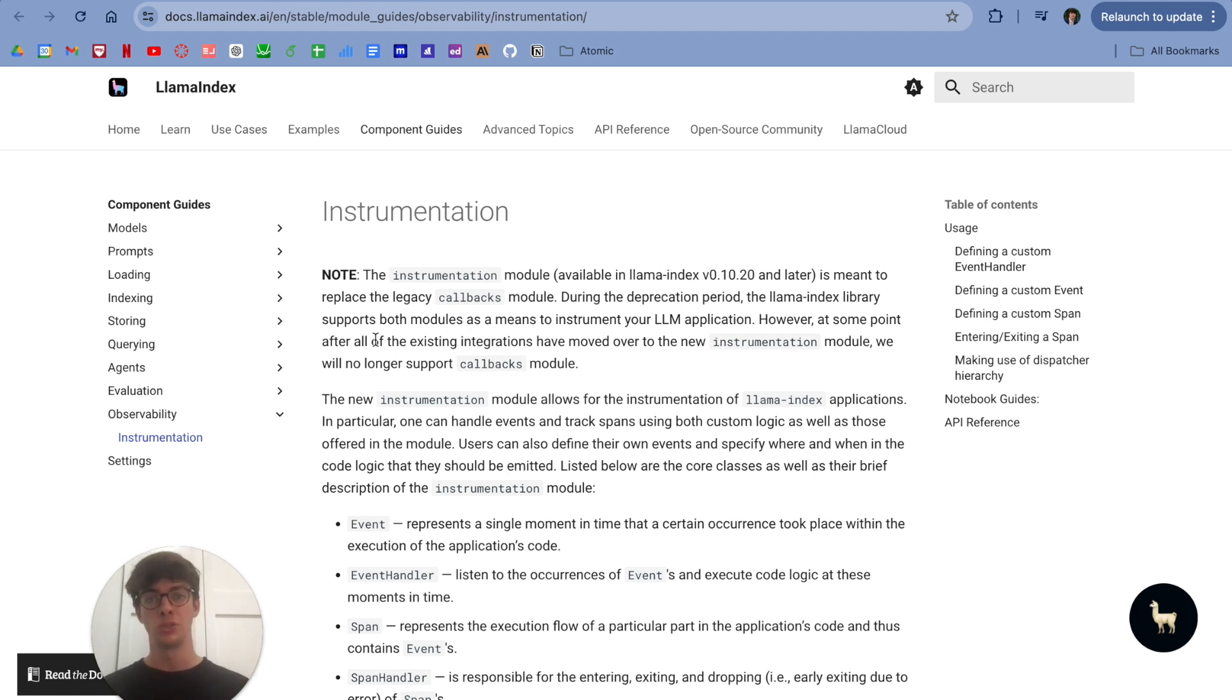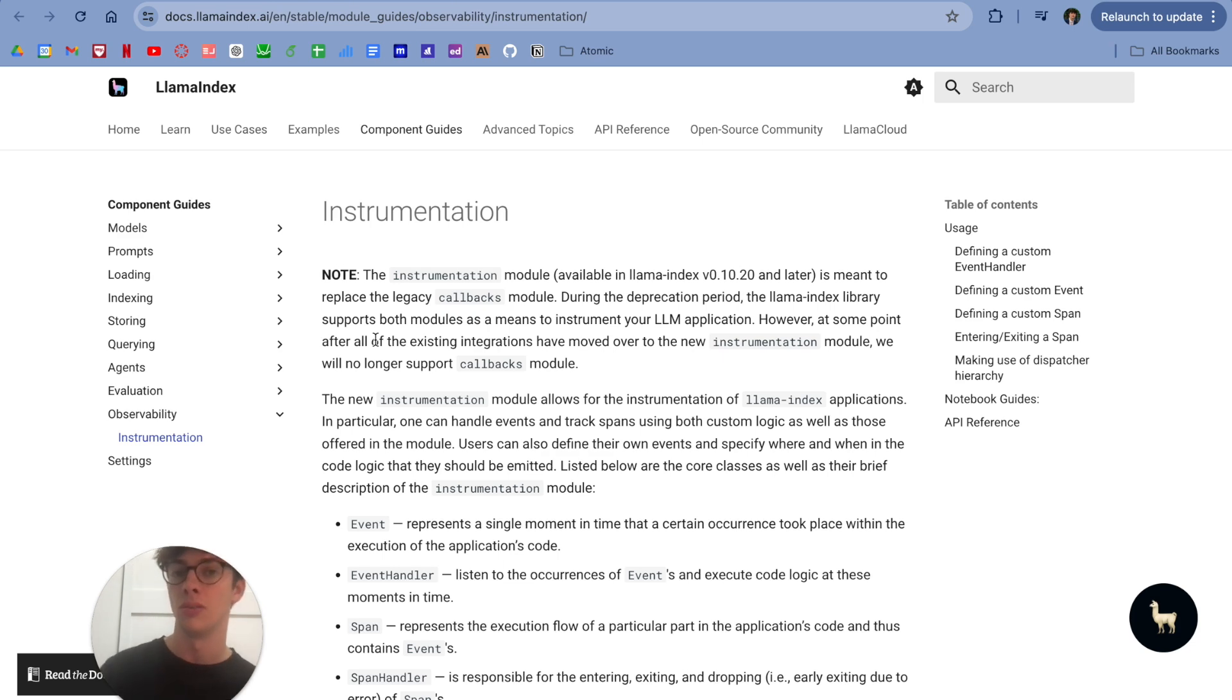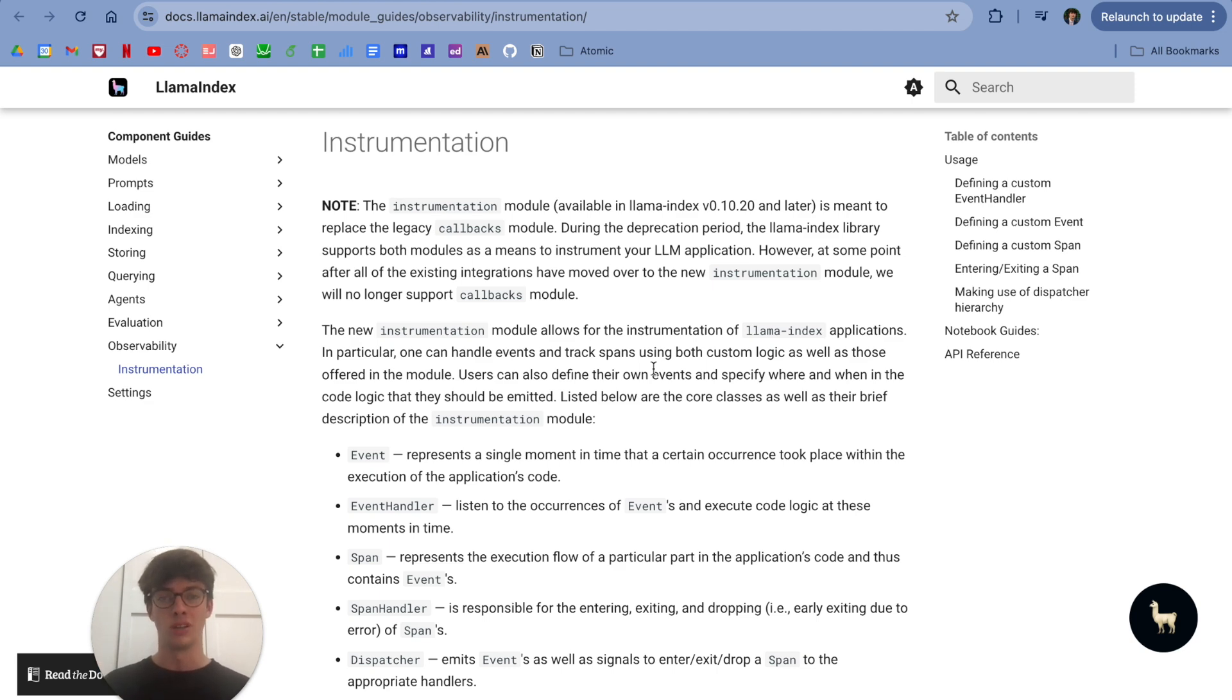The new instrumentation module is set to replace the legacy callbacks module, and we are in the deprecation period for that old legacy callbacks module. So if you have pre-existing integrations with that module, you're going to want to migrate those as soon as possible.